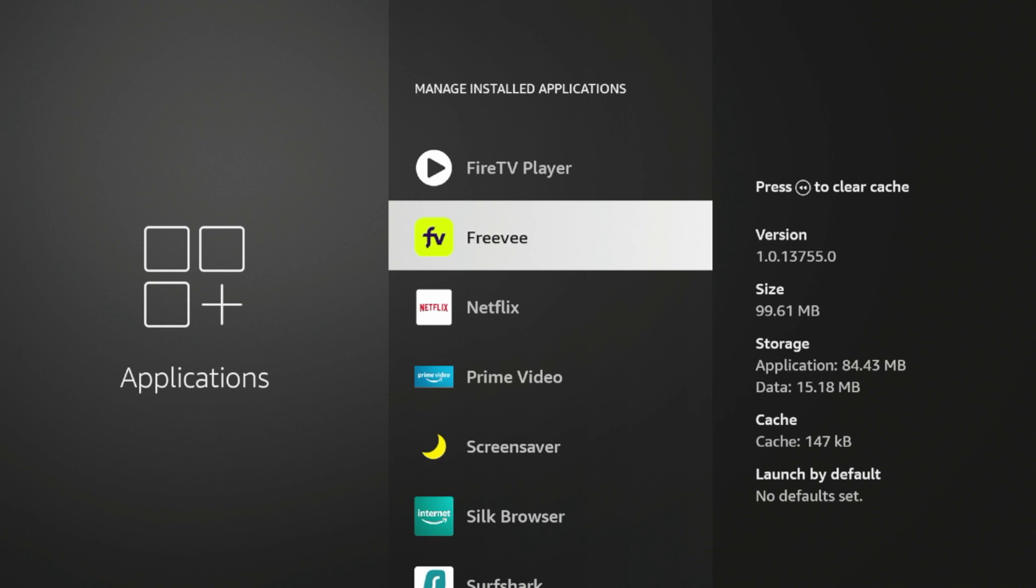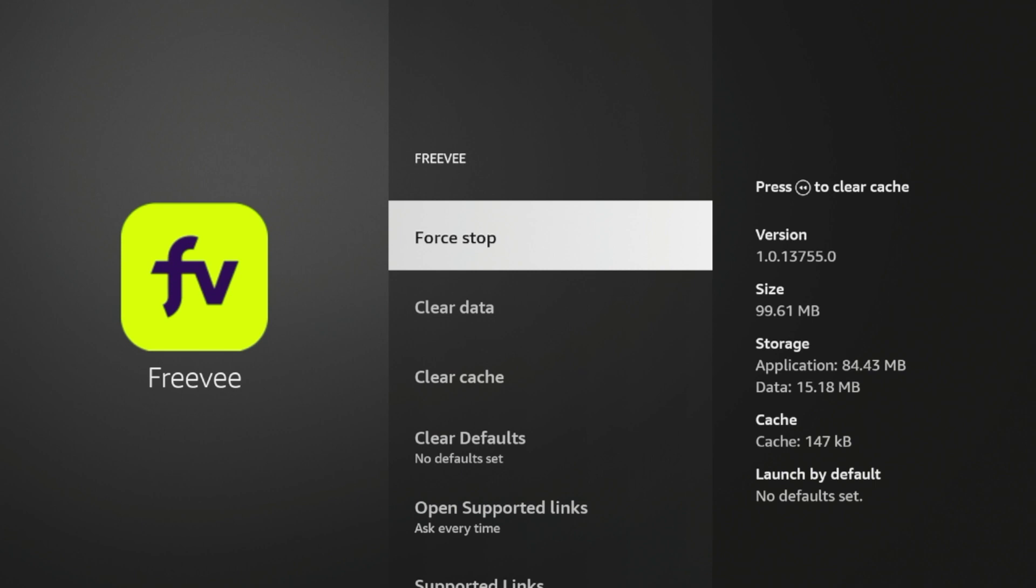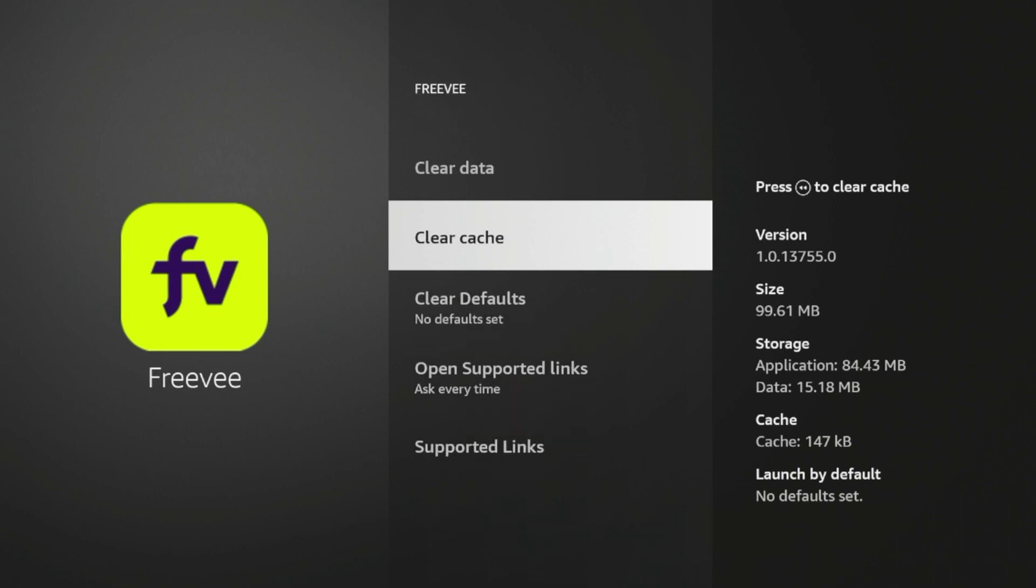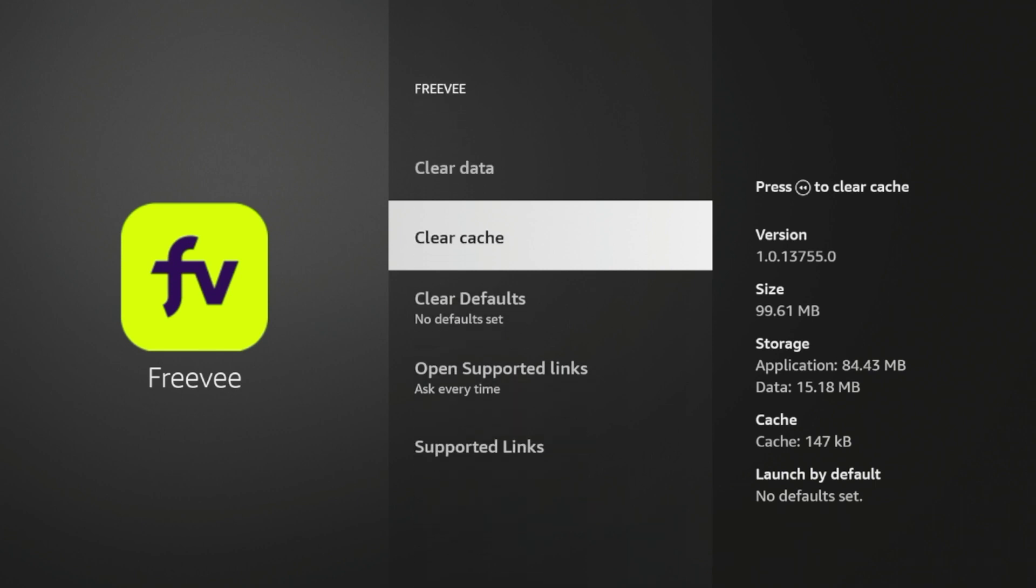So guys, what I'm going to do is click Freevi, and you'll see there's an option to clear cache. So I'm gonna click Clear Cache. And you'll see the cache is now zero.